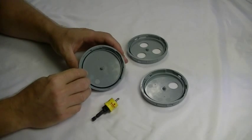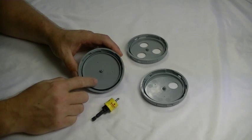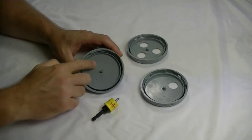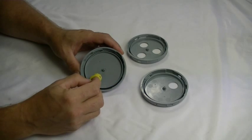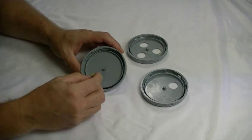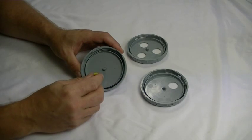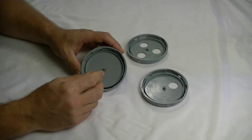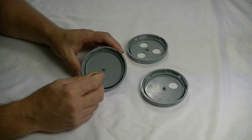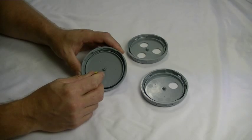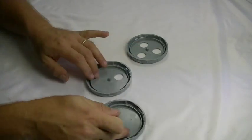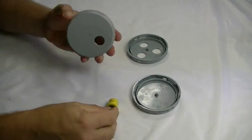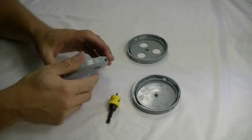On the lid, the gland locations are marked by three small depressions. Simply locate the pilot drill of the hole cutter into the depression to ensure that the cut will be in the correct position. Once the holes have been cut, the glands can be fitted.